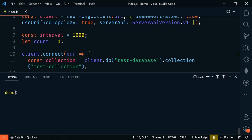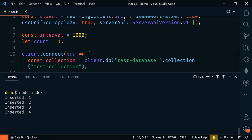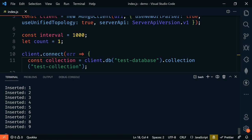All right, to run this, we'll open up our terminal and type node index. And we're going to insert one every second. So let's just let this run until about 10 and then we'll stop it. Now let's go over to Atlas and check our collection to see what was inserted.